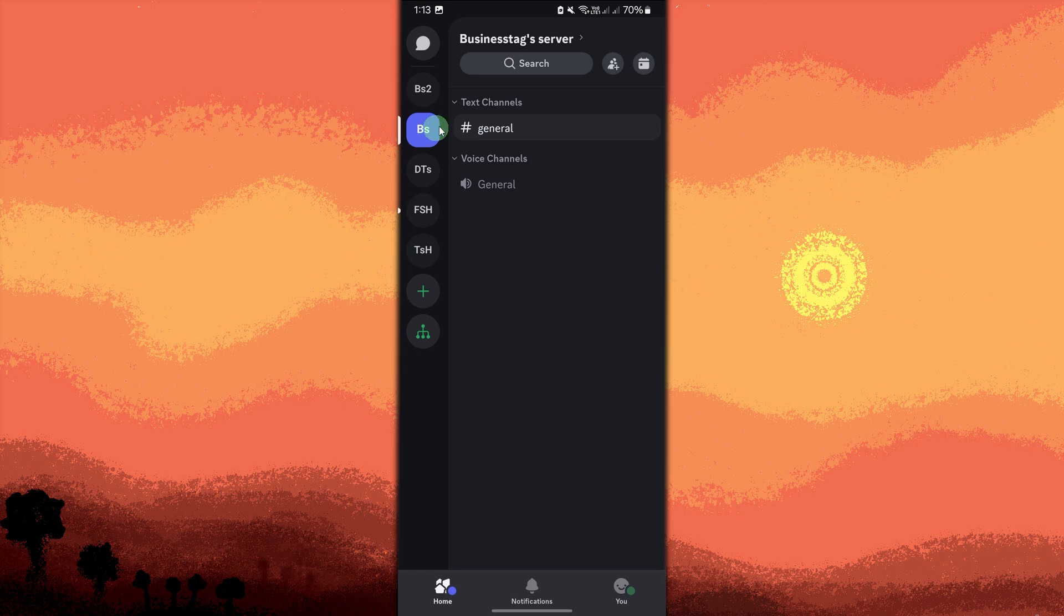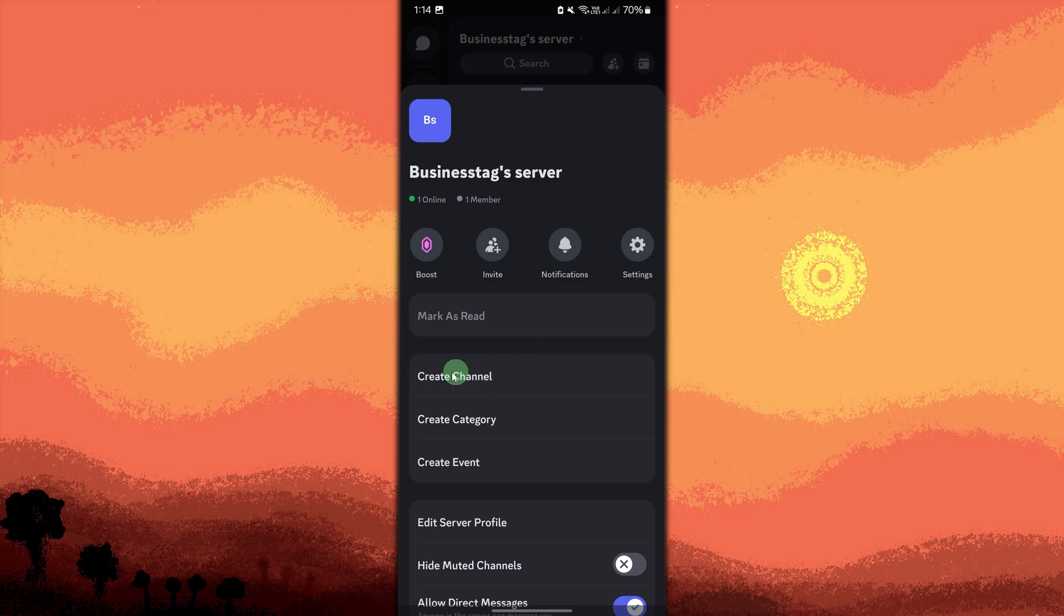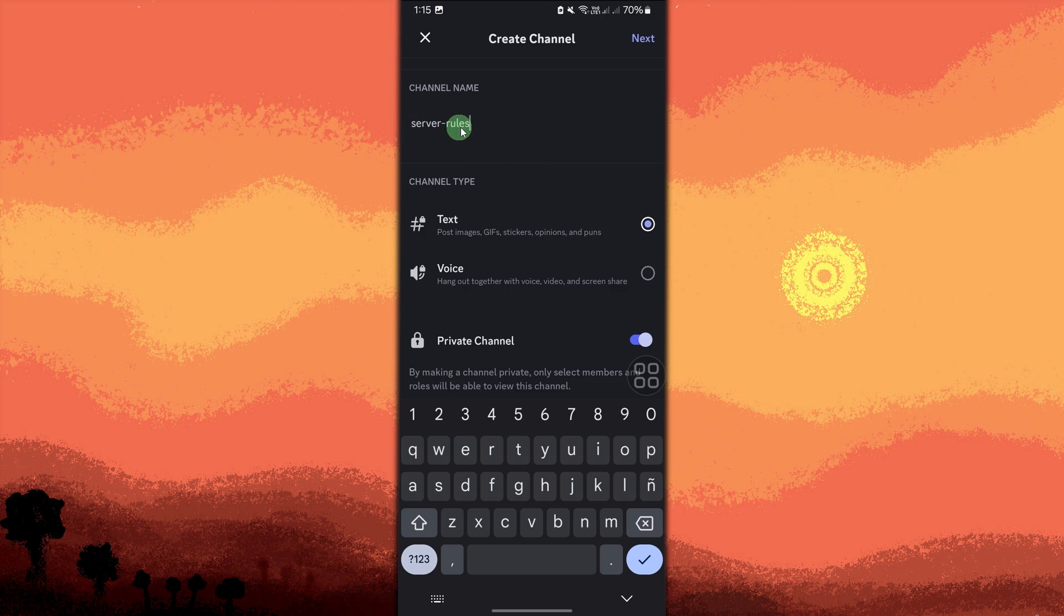Now let's create a new text channel. Tap on the server name in the top right. Then choose create channel. Choose text channel and name it something like rules or server rules.